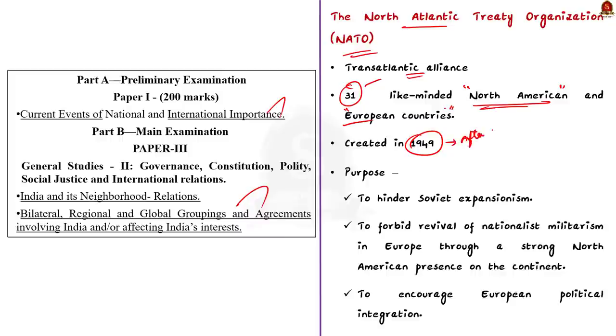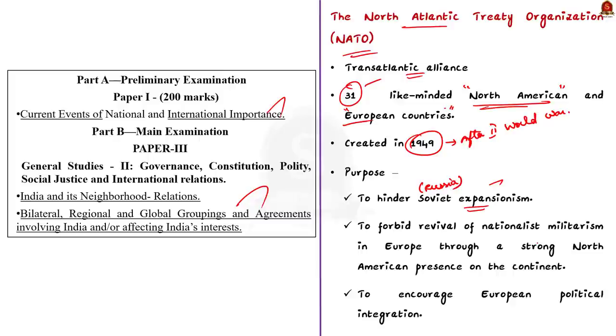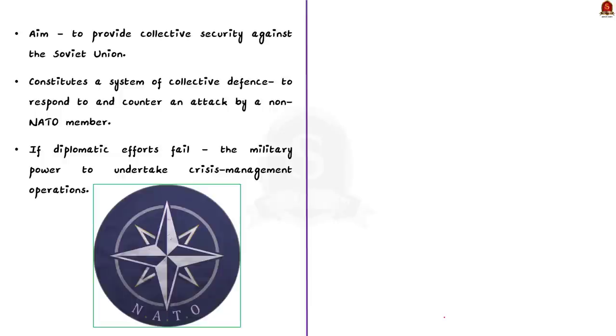The alliance was created mainly to serve three purposes. First is to hinder Soviet expansionism. Second is to forbid the revival of nationalist militarism in Europe through a strong North American presence on the continent. And thirdly, to encourage European political integration. In short, the aim of NATO is to provide collective security against Soviet Union and to prevent the revival of nationalist militarism in Europe.